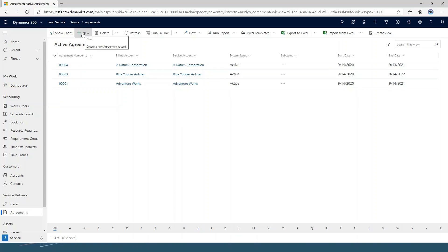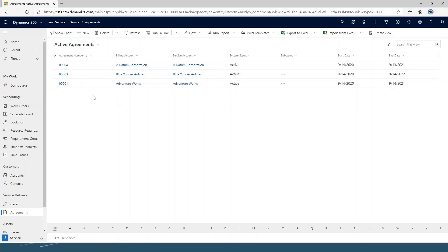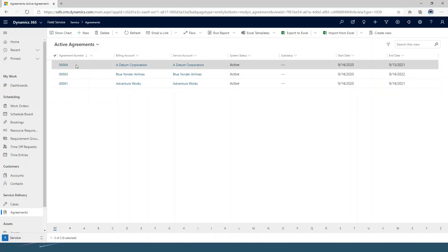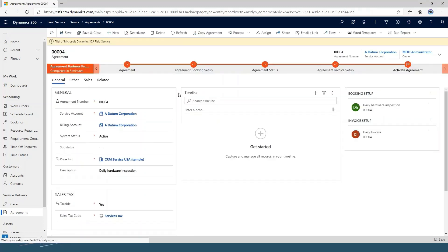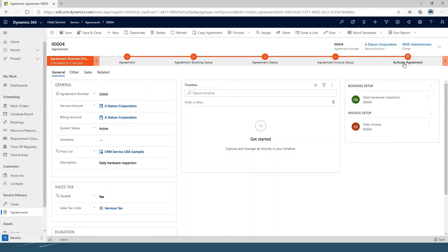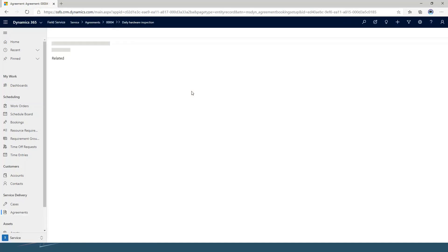I have the ability to go in and create new, or obviously delete an agreement if my security role allows it. I'm going to jump in and show you what one of these existing ones looks like that I've got set up for today's demonstration. At the top I've got my business process flow, and I've got a service account and billing account. My status is active, and then most importantly over here on the right I've got my booking set up.